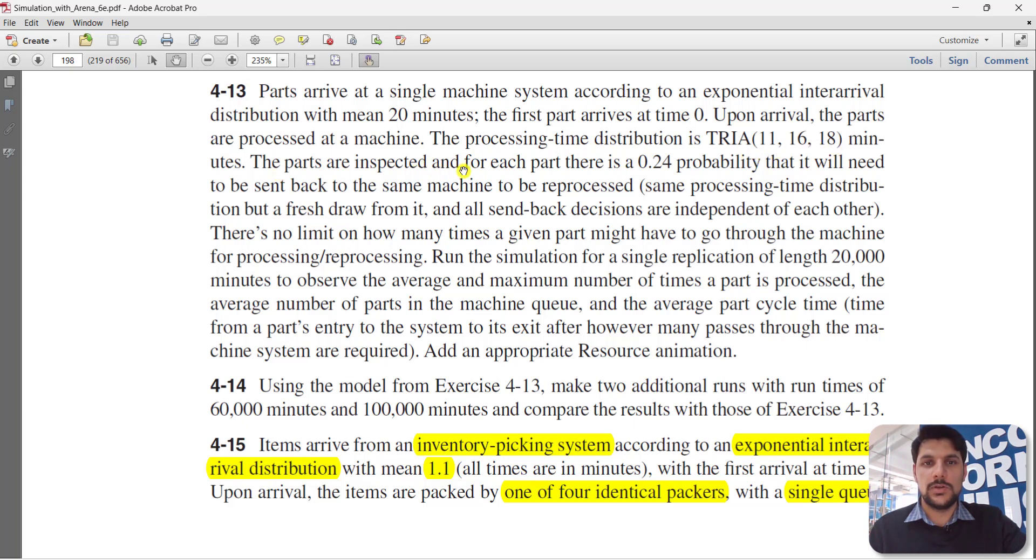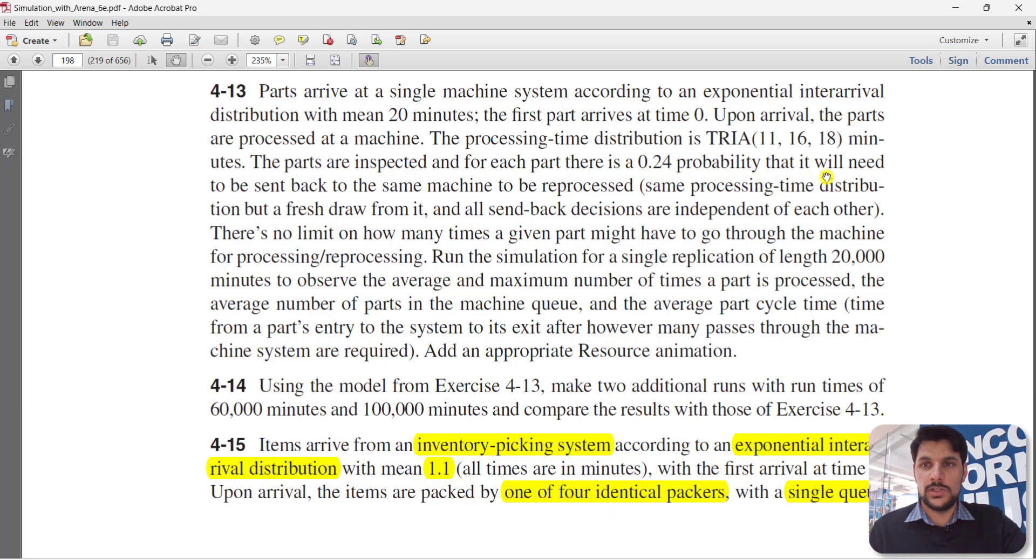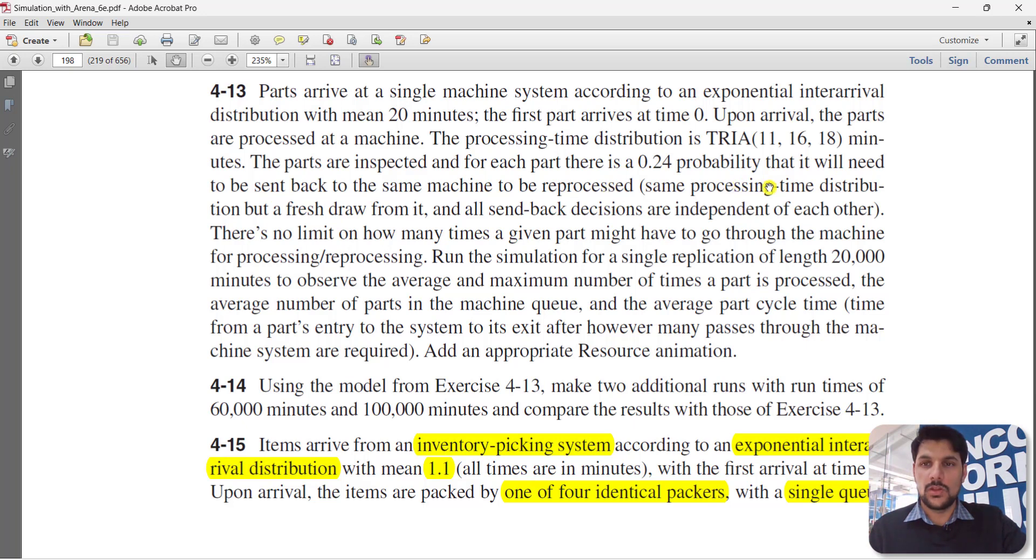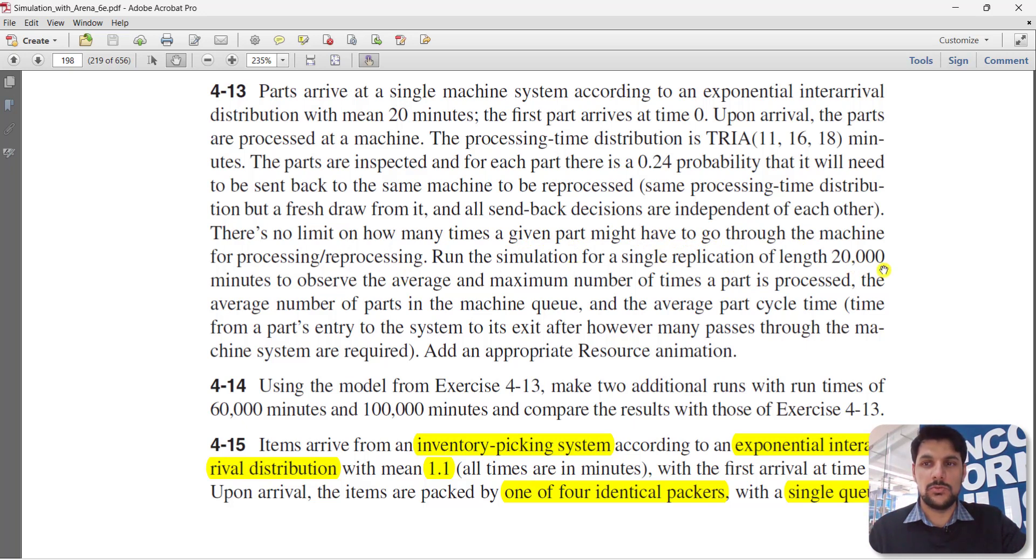The parts are inspected. For each part there is a 24 percent probability that it will need to be sent back to the same machine to be reprocessed. There is no limit on how many times a given part might have to go through the machine for processing or reprocessing. We need to run the simulation for a single replication of length 20,000 minutes.